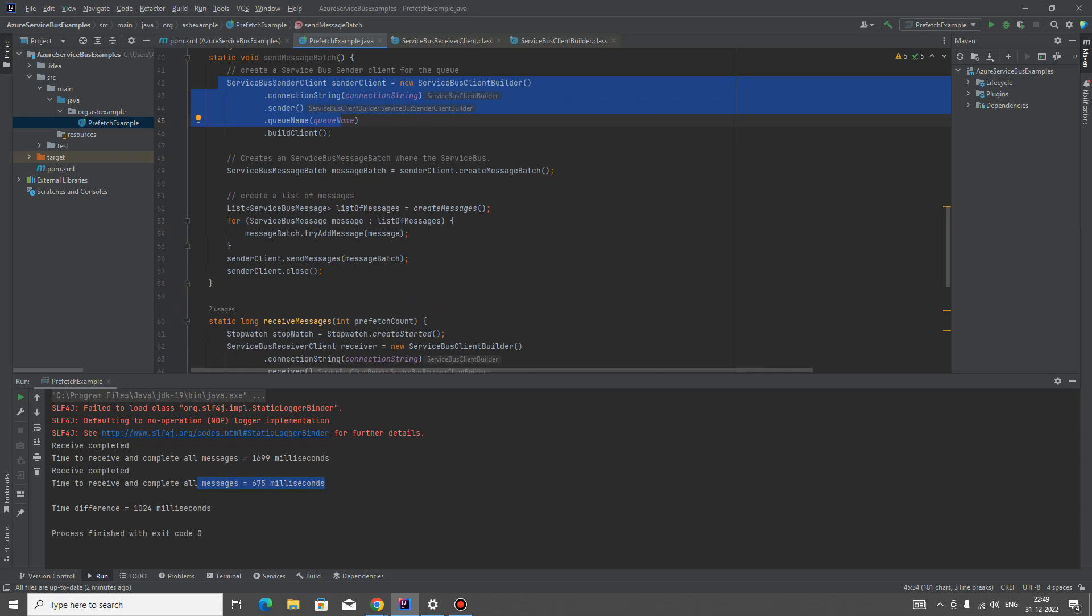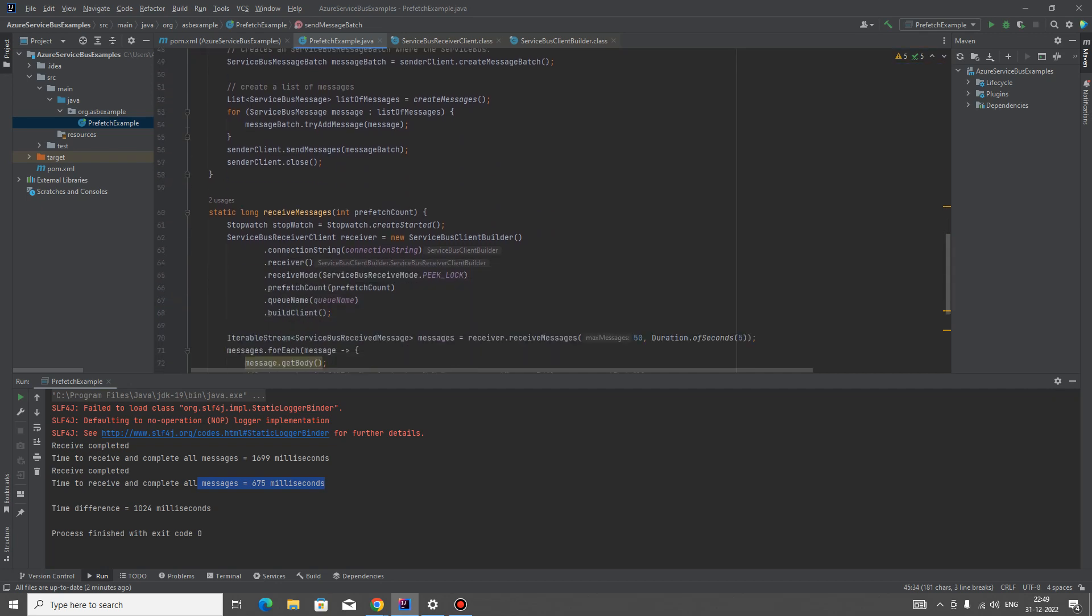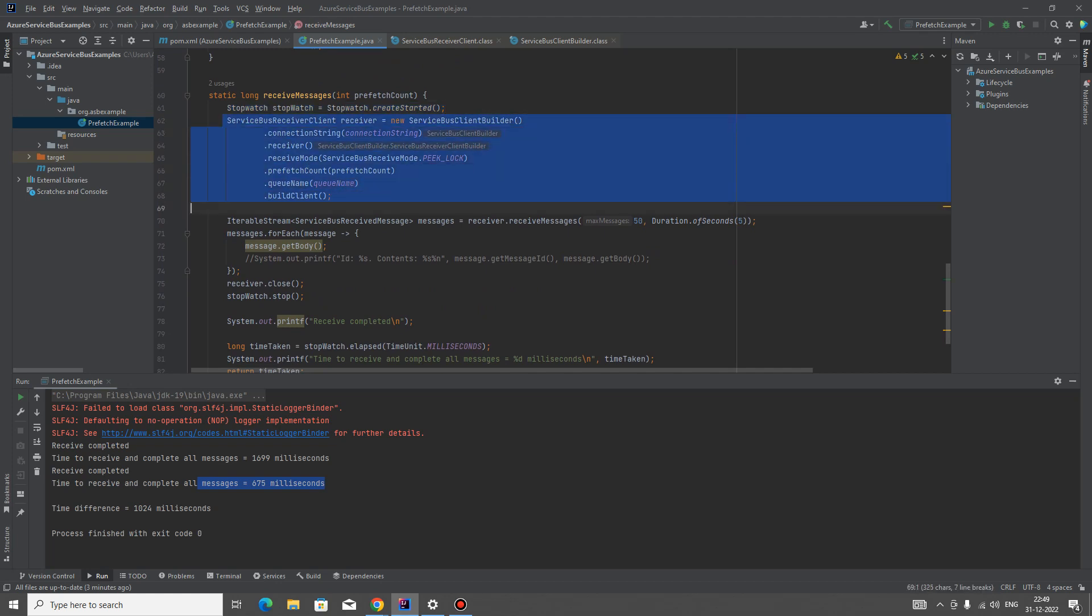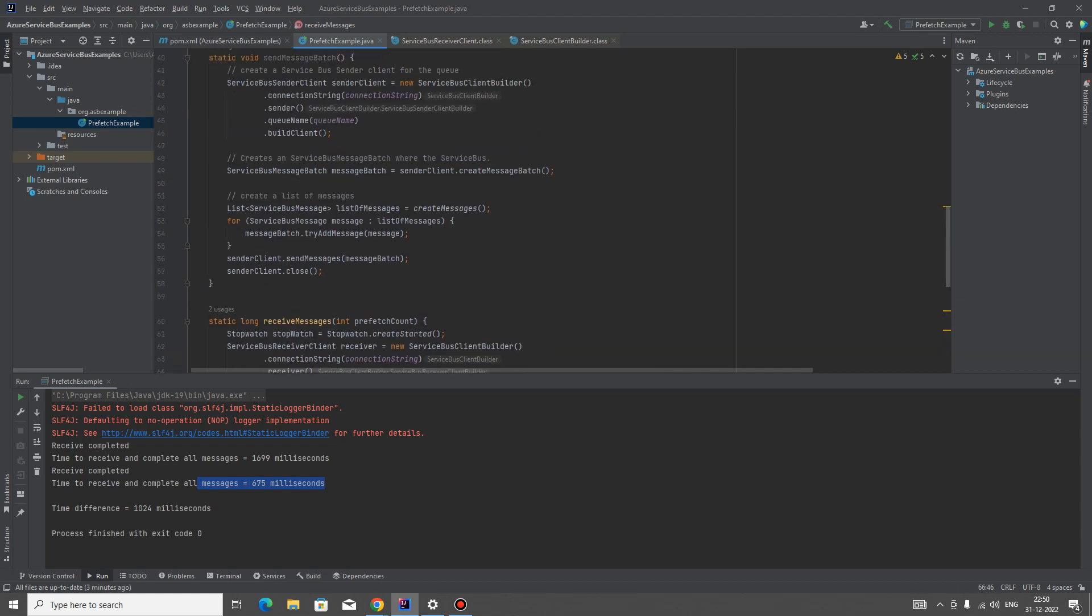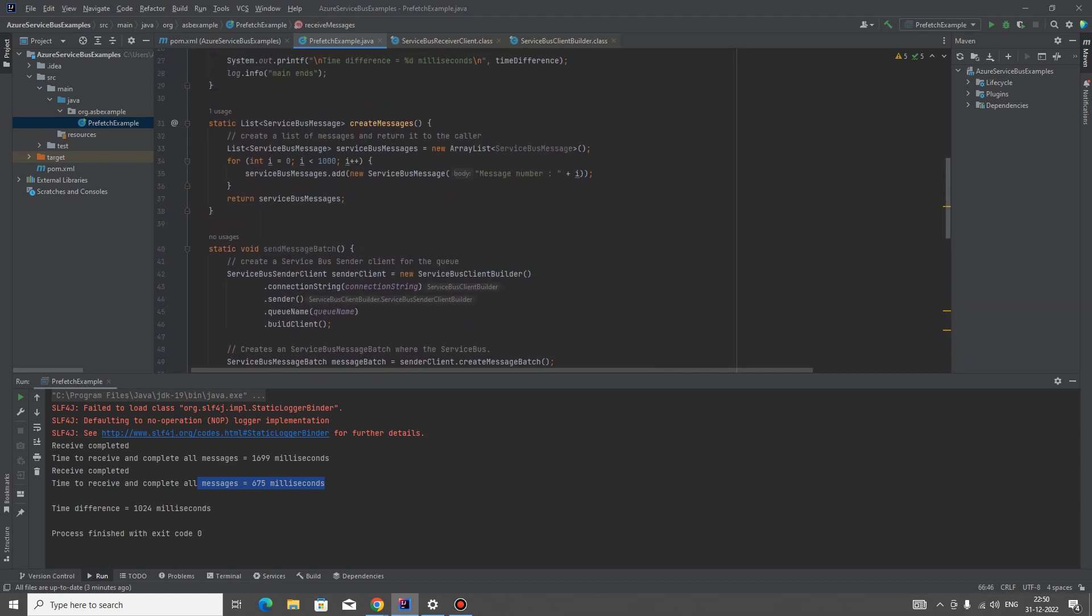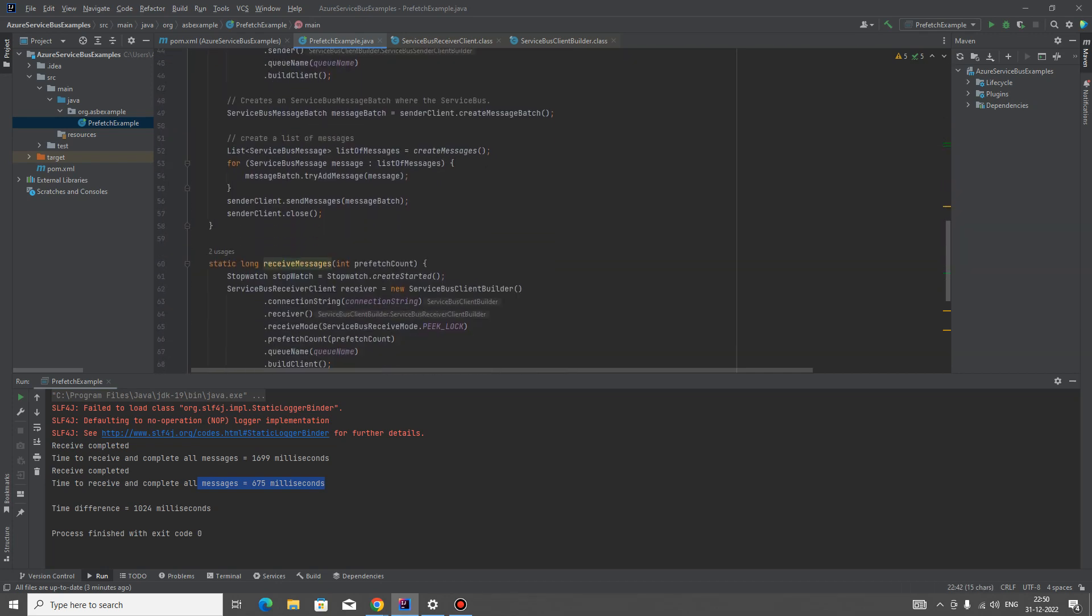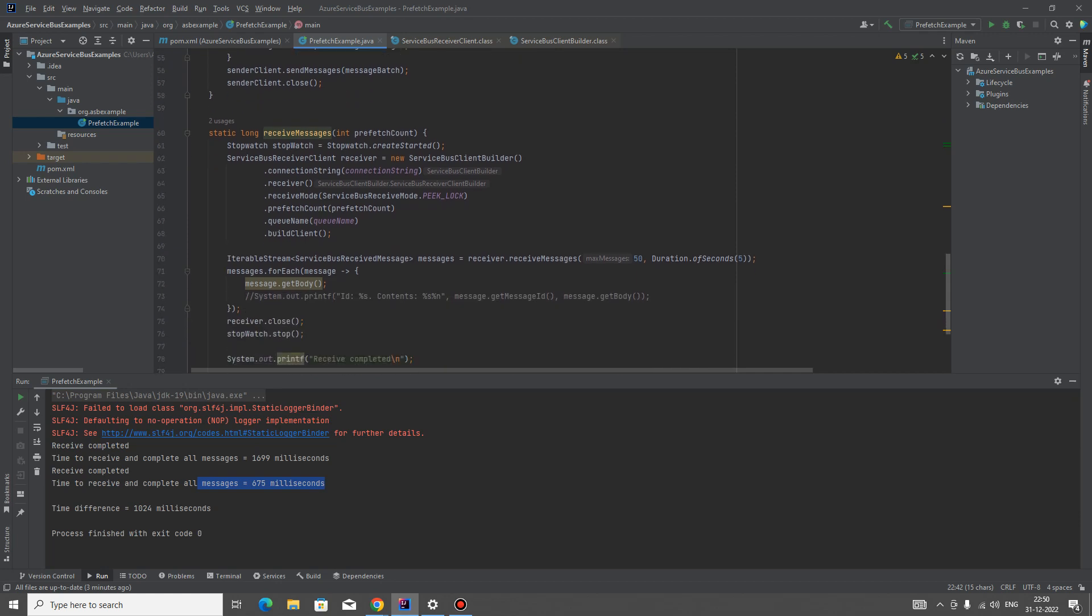What the receive messages does - first of all, it creates a stopwatch to check the timing. Then we create and build, and here we are passing in the receive batch as a parameter, that is the prefetch count. The prefetch count we are setting while building the receiver client.